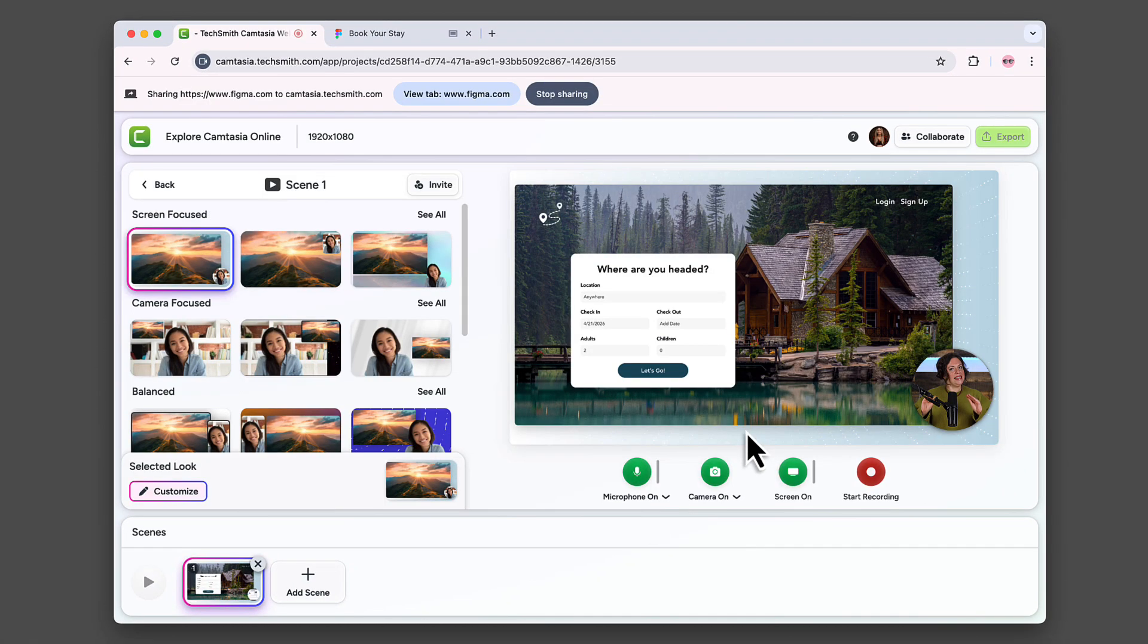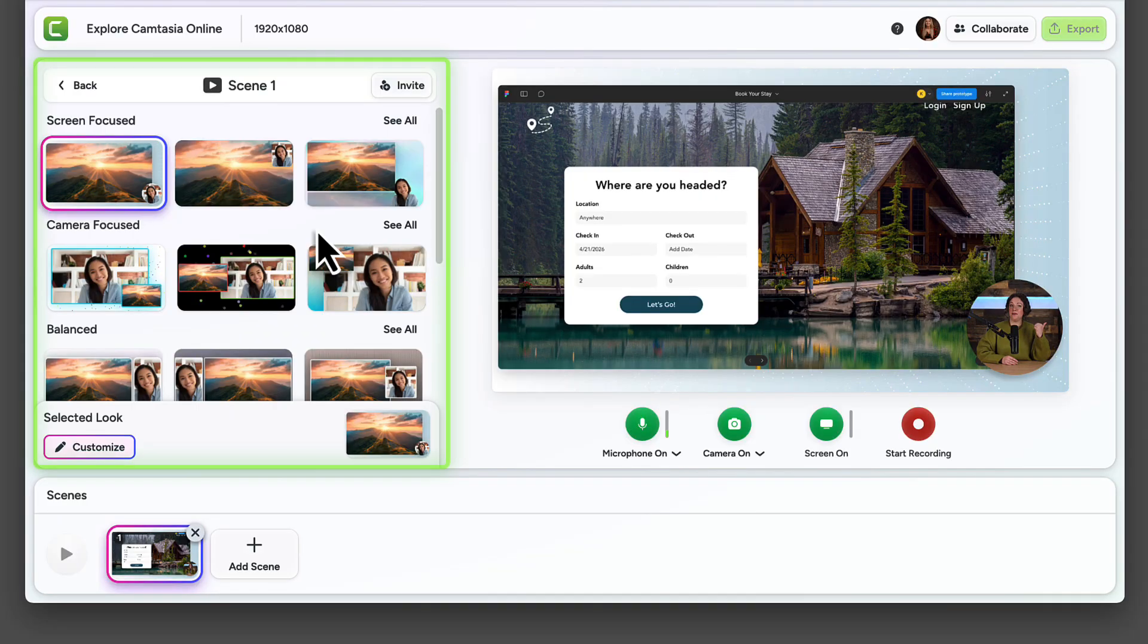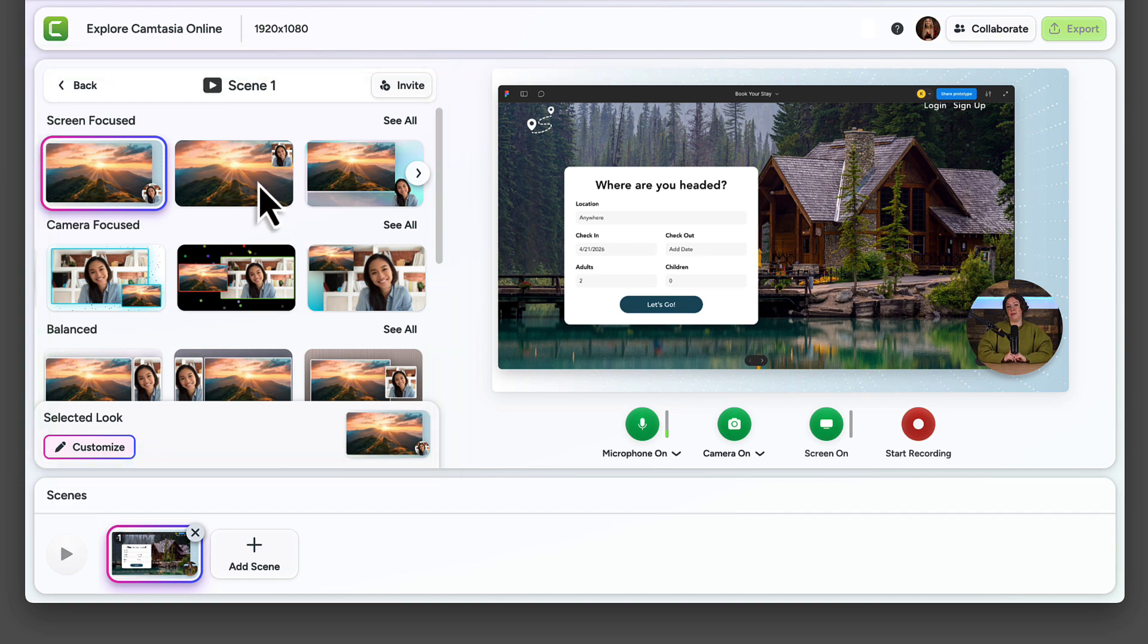You'll immediately see a preview. The beauty of this experience is that you can actually see what you're going to get before you even start. Over in the left panel, you will see tons of professional layouts to choose from.